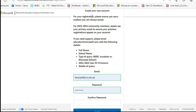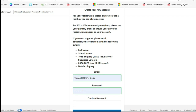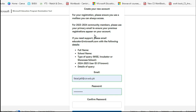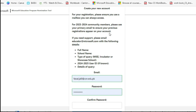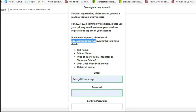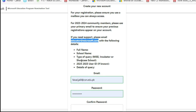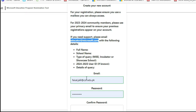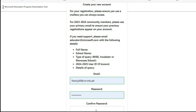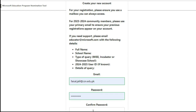It will take you to a new account registration page. Please ensure you can always access the mailbox you use. For 2023-24 community members, use your primary email so your previous registration appears on the account. You will enter your email, create a strong password, confirm it, and click 'Create'. If you need support, email educator@microsoft.com with your full name, school name, and type of query.